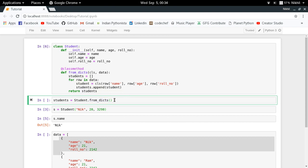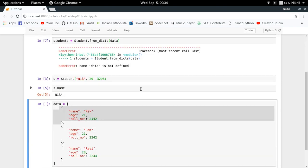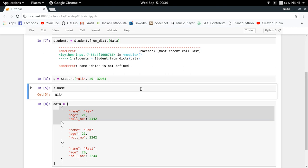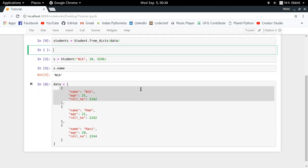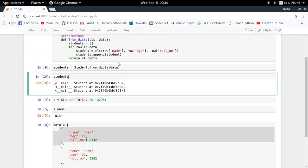I'm simply directly referring this method as a function of my class itself, so student dot from_dicts in which I'll be passing the entire data. So let me just execute this. And now I get all the students - look at that, I get the list of the student objects.